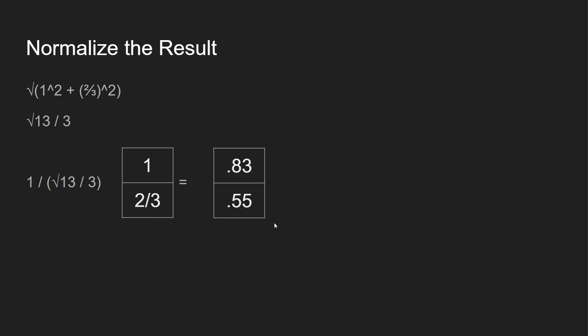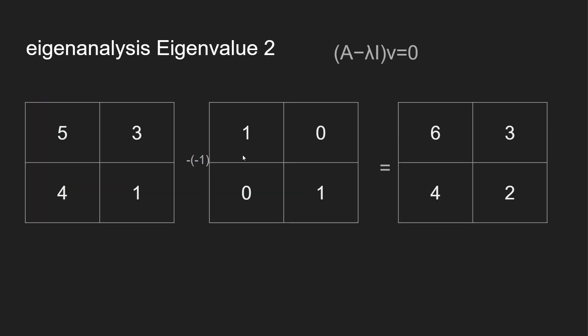So you can represent this as 1, 2/3. And then lastly, we're going to normalize our result. So just run it through the normalization, and then we get the value of 0.83 and 0.55. Nothing really too complicated—1 squared plus (2/3) squared, take the square root of it, and then you take 1 divided by our value and multiply that by what we just had for our eigenvector. That's going to be our normalized result.